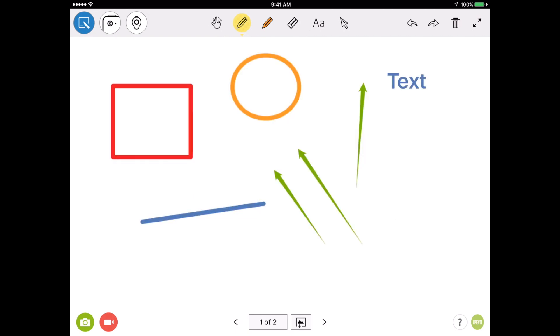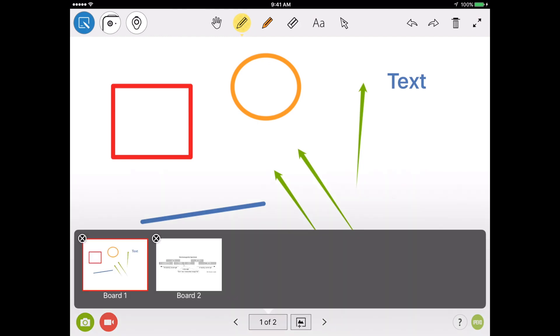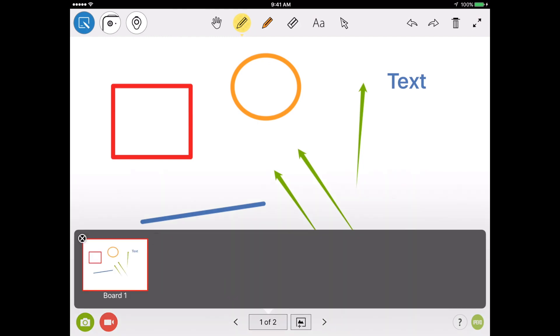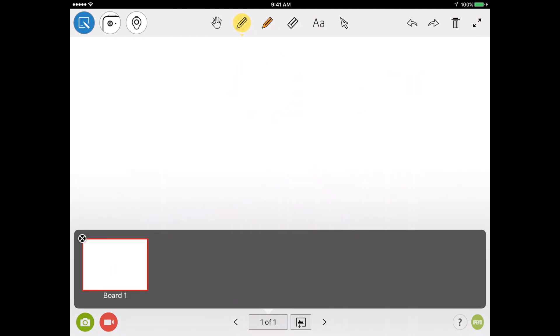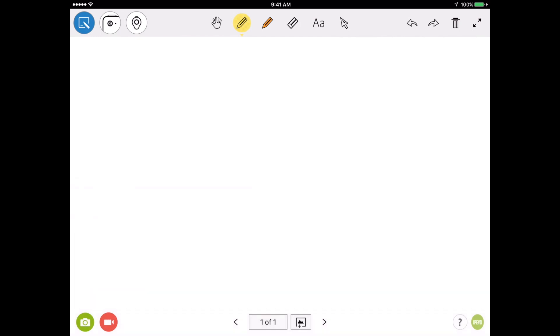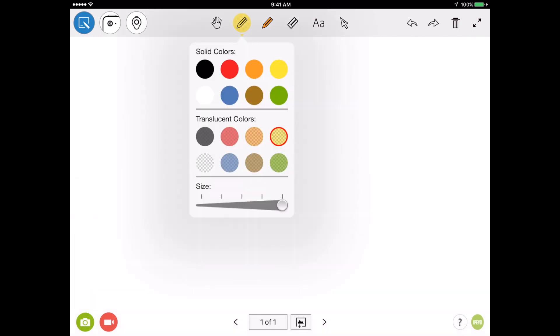Those are the basic drawing and writing tools built into iPivo Whiteboard. But what really makes this app stand out is the ability to record video of what you're doing on the screen, and then save that video directly to your iPad, where you can share it in the future. So what I'm going to do is delete my extra board here, and clear my first board so that I have a nice blank slate. And I'm going to create a new video.